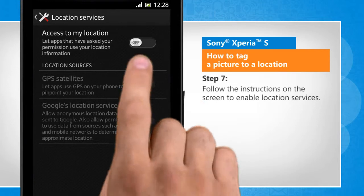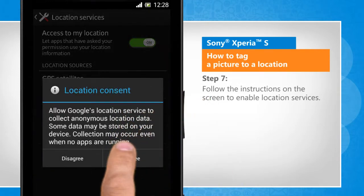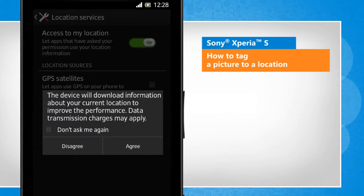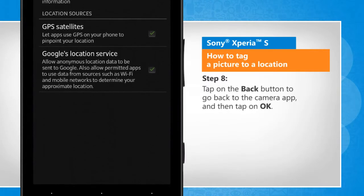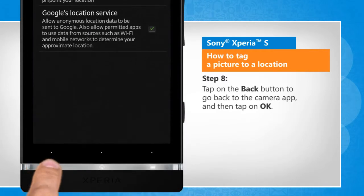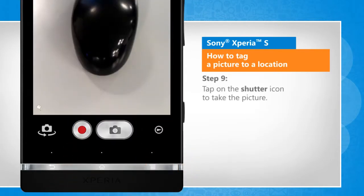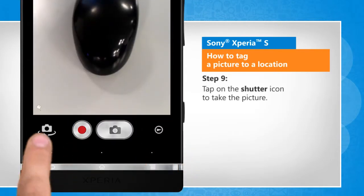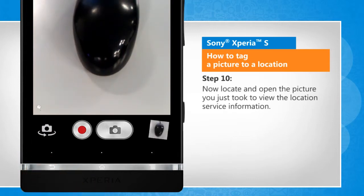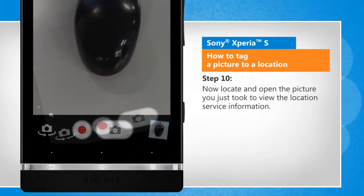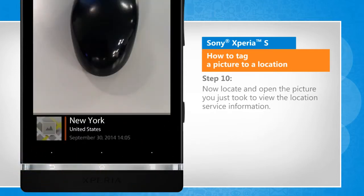Follow the instructions on the screen to enable location services. Tap on the back button to go back to the camera app, and then tap on OK. Tap on the shutter icon to take a picture. Now locate and open the picture you just took to view the location service information.